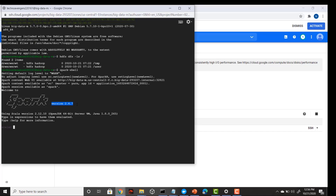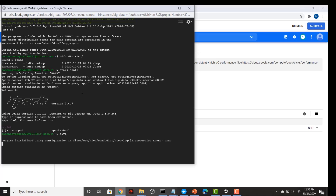My Spark and Hadoop are running. Let me also check if Hive is running by typing 'hive'. You can also connect to Hive using the Beeline shell, but here I am using the hive command directly. My Hive is also connected.